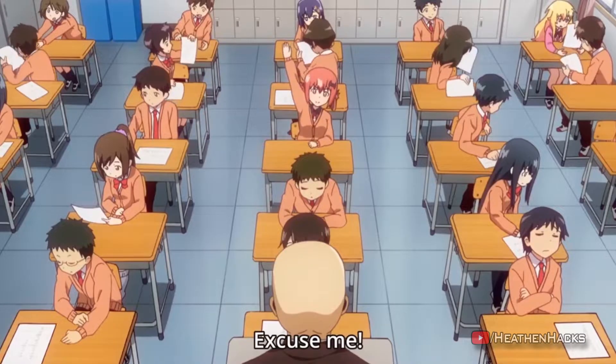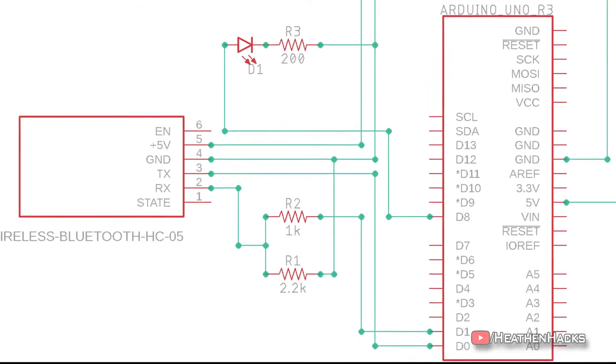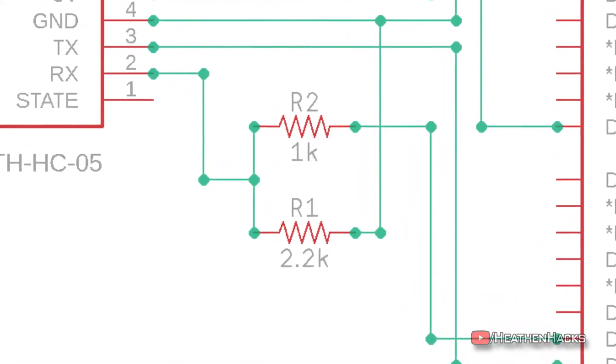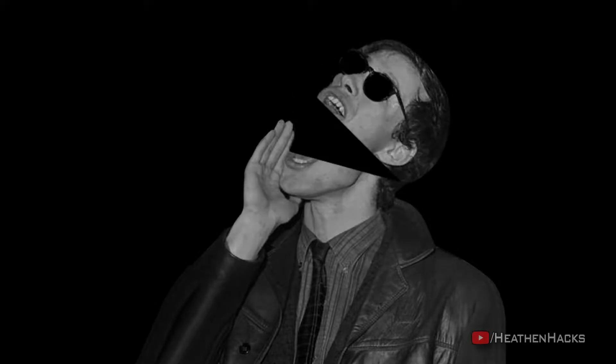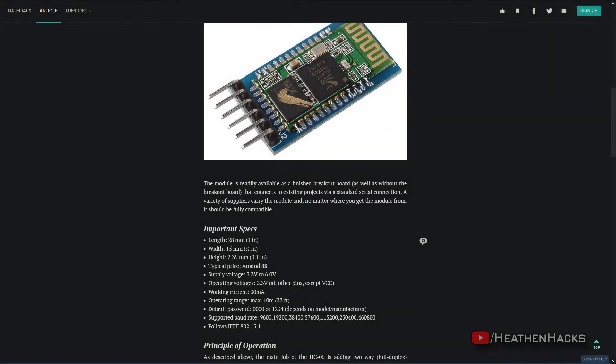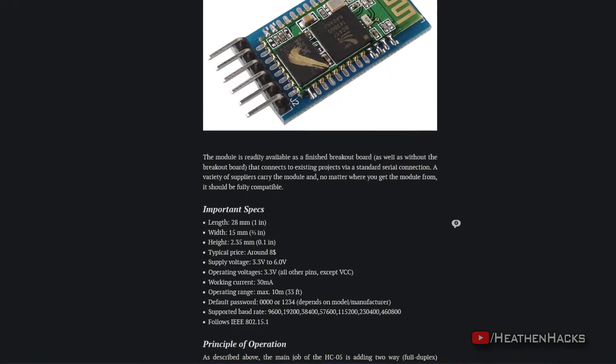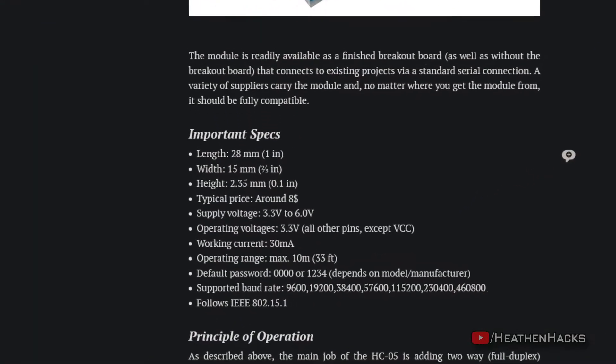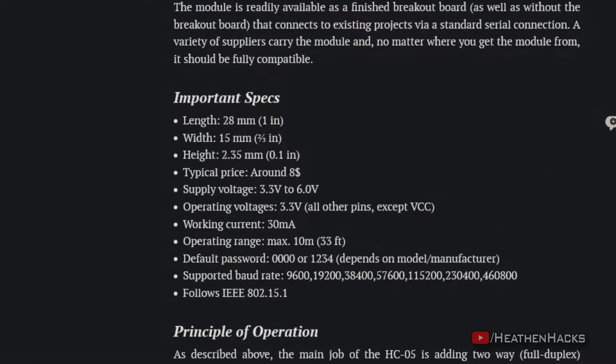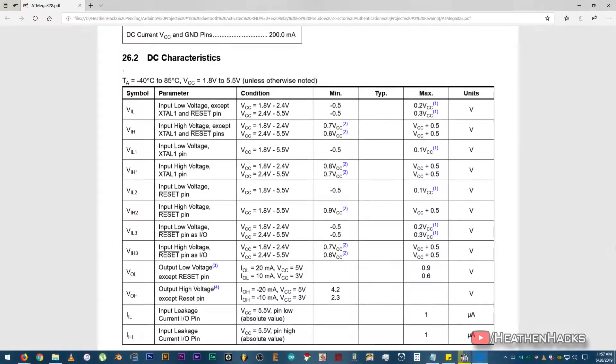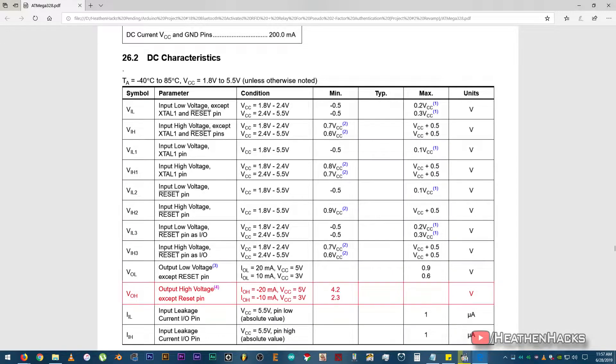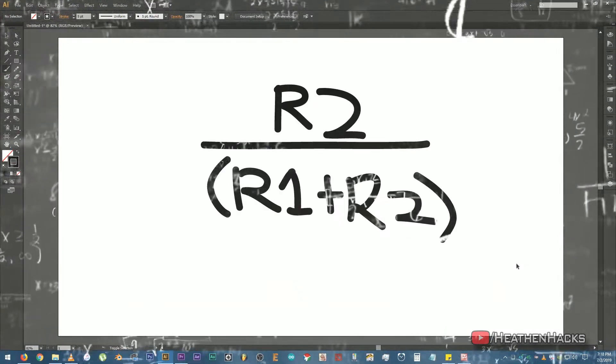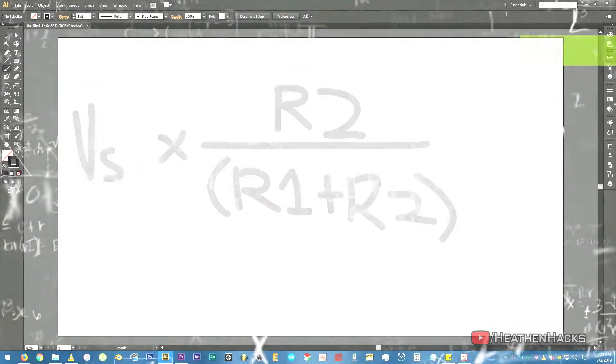Now, you might ask, why do we need two resistors on the same pin? Well, the answer is because those two resistors will be our voltage dividers. But why do we need voltage dividers? Because the operating voltages of all the pins of the HC-05 except the VCC is 3.3V, and according to the ATmega 328P datasheet, the output high voltage of the Arduino is about 4.2V, which is evidently higher than the operating voltage of the HC-05 pins. That's why we're going to need a voltage divider.